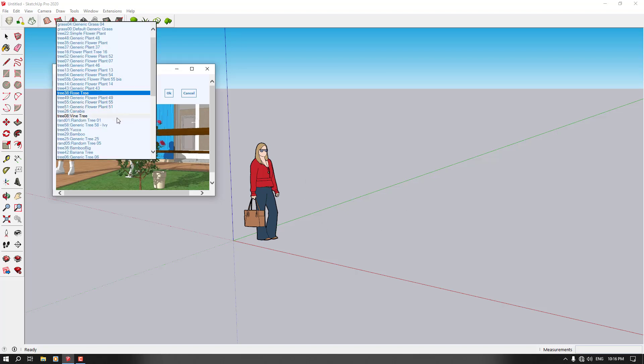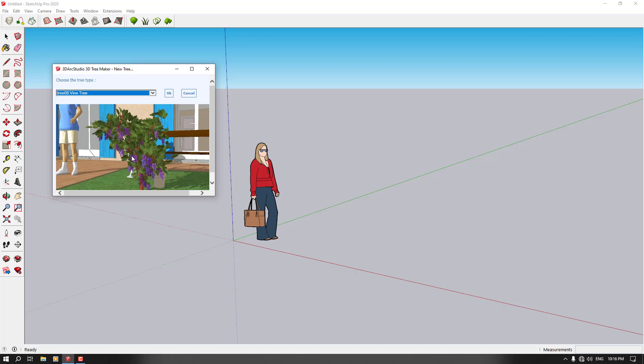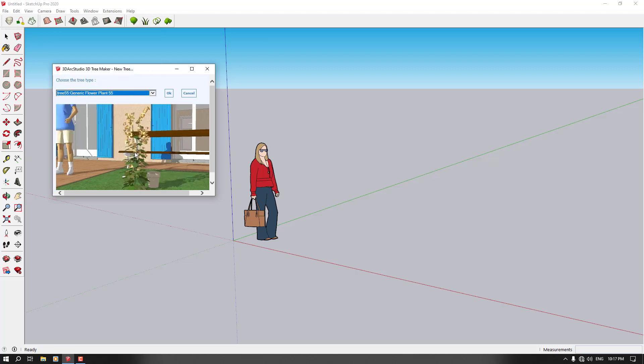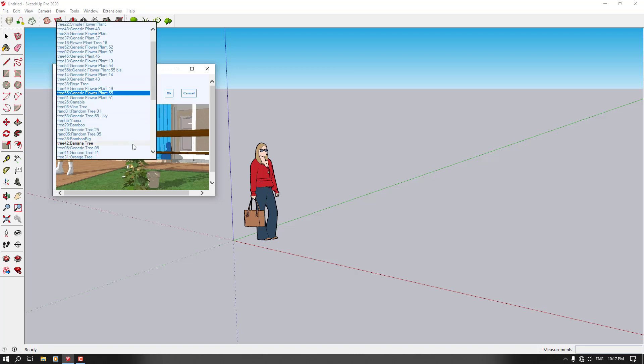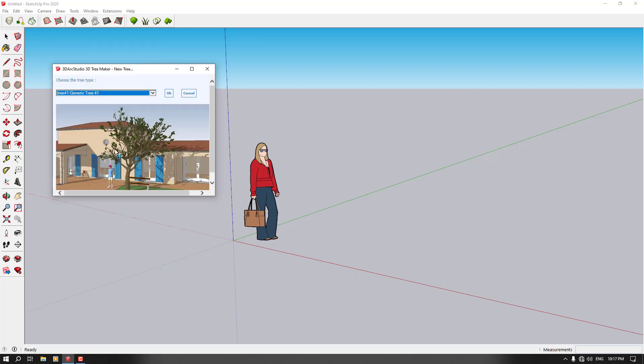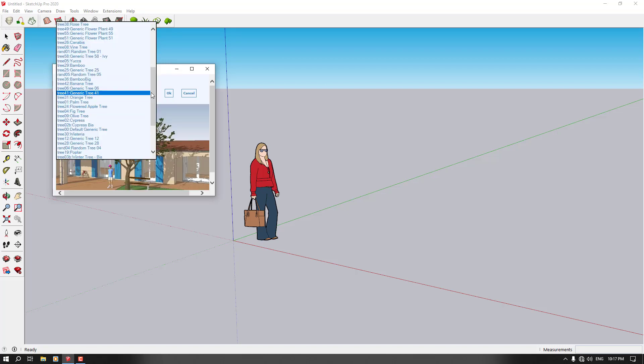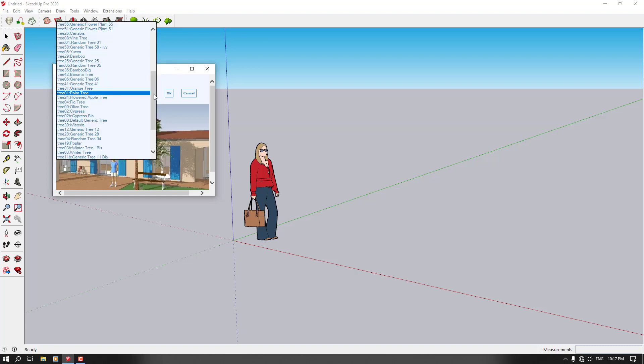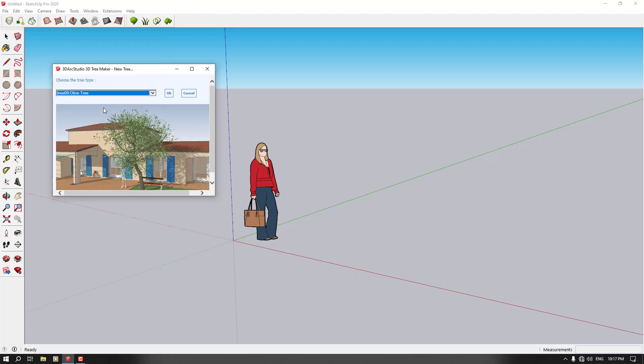Another option is the vine tree. As you can see, very simple, small tree about vines. And another is the generic flower plant. As you can see, this type. But sometimes we can create generic trees. For example, I'm going to click on generic tree 41. As you can see, we have this type of tree in our model. Or palm tree like this. Or something like the olive tree.